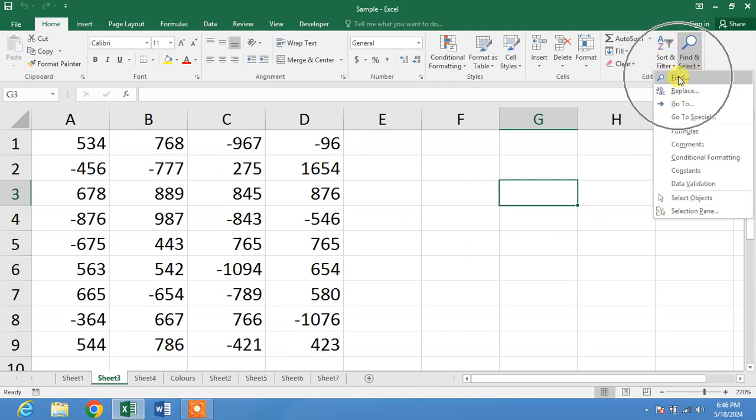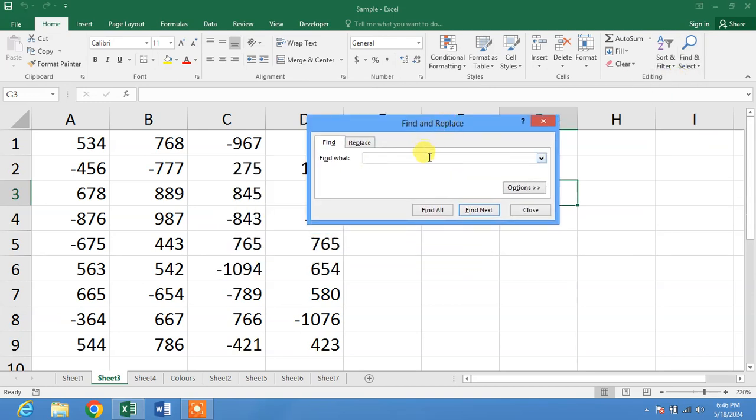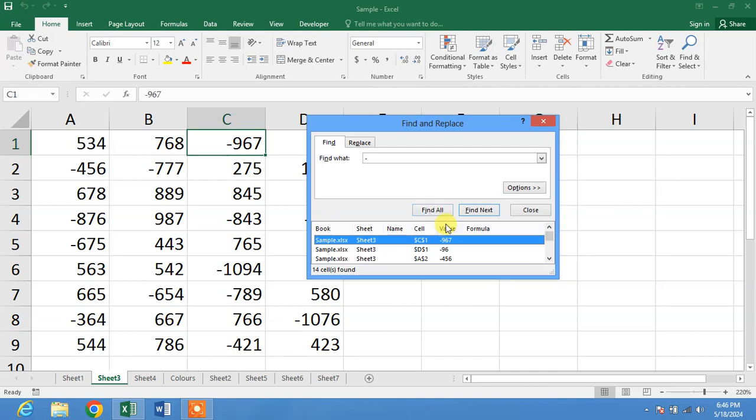Click Find, and then in this box type the hyphen or minus symbol and click Find All.